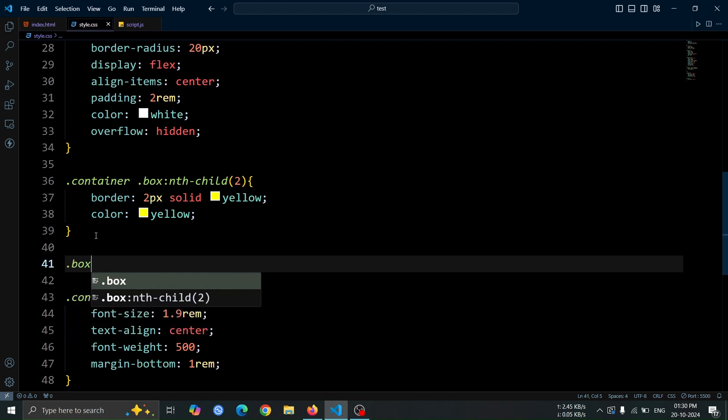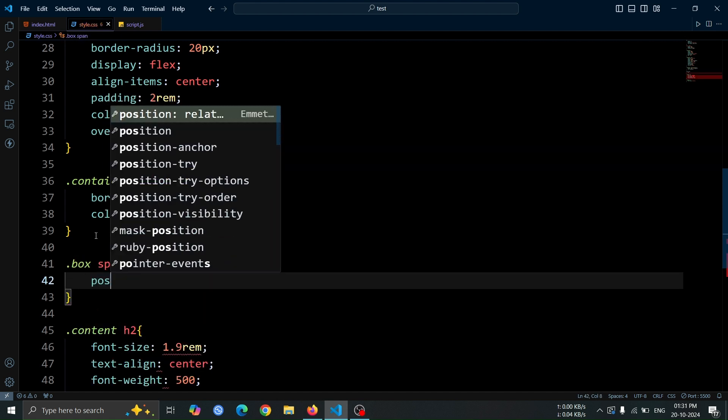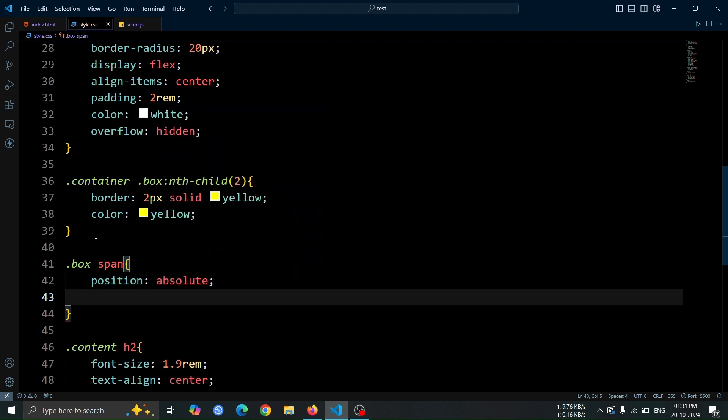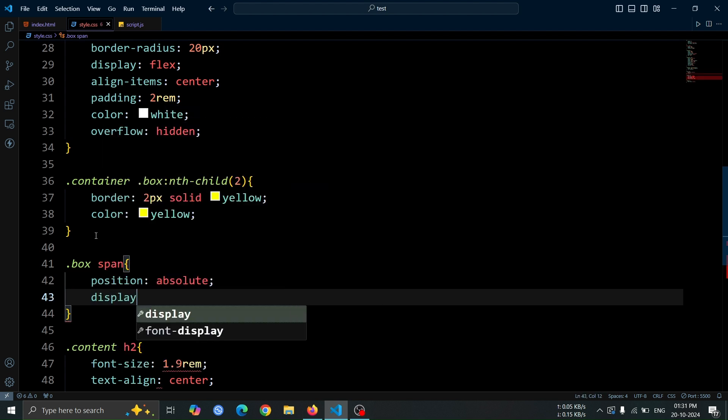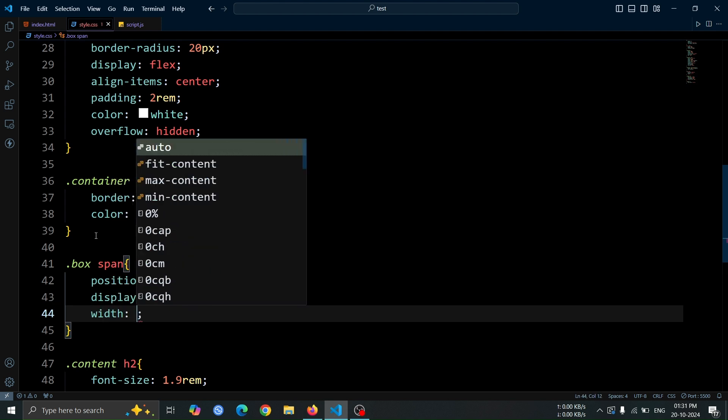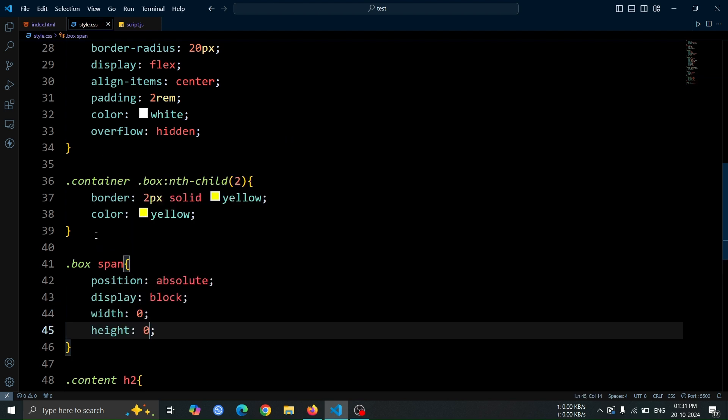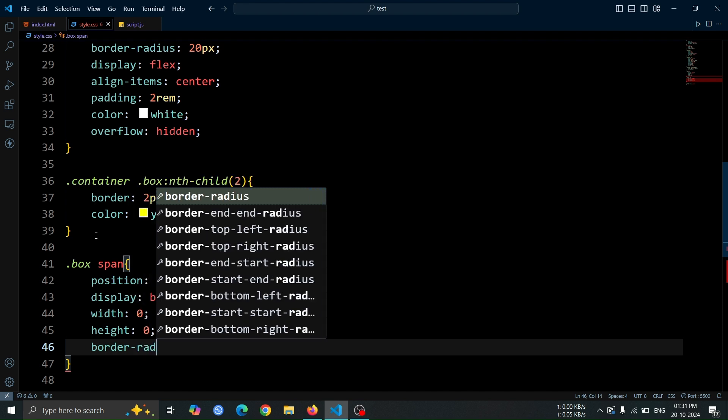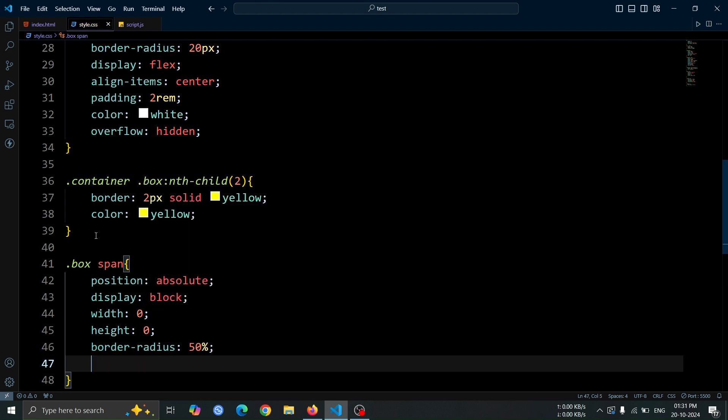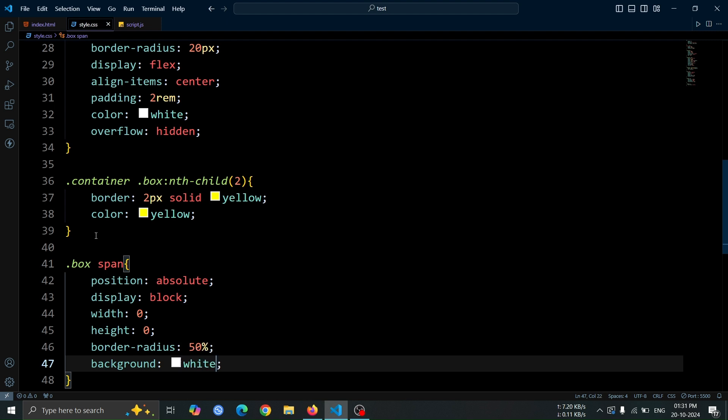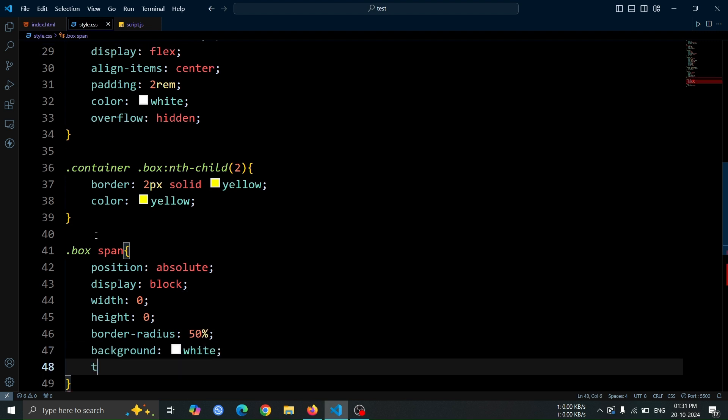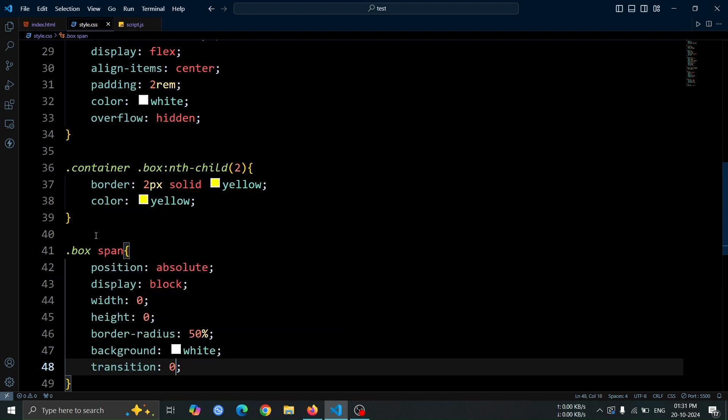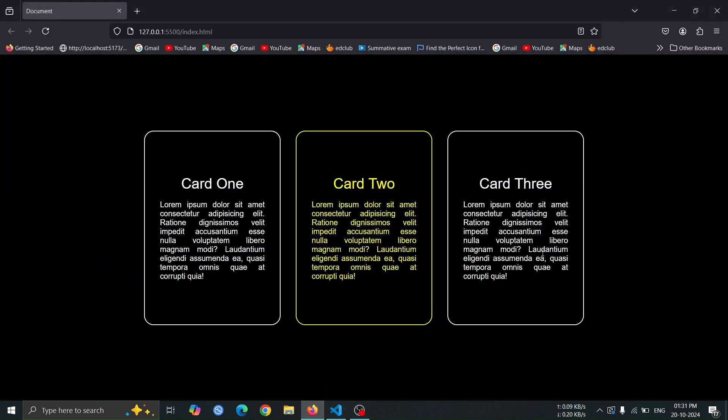Now, let's add style to the span tag. Set its position to absolute, which allows it to be positioned relative to its nearest positioned ancestor. Use display block to make the span behave as a block-level element. Set the width and height to 0 to make it initially invisible. Apply a border radius of 50% to make it circular. Set the background to white to give it a solid color, and add a transition of 0.3 second for smooth changes when its properties are modified. Open the browser, and you should notice that nothing has changed yet.